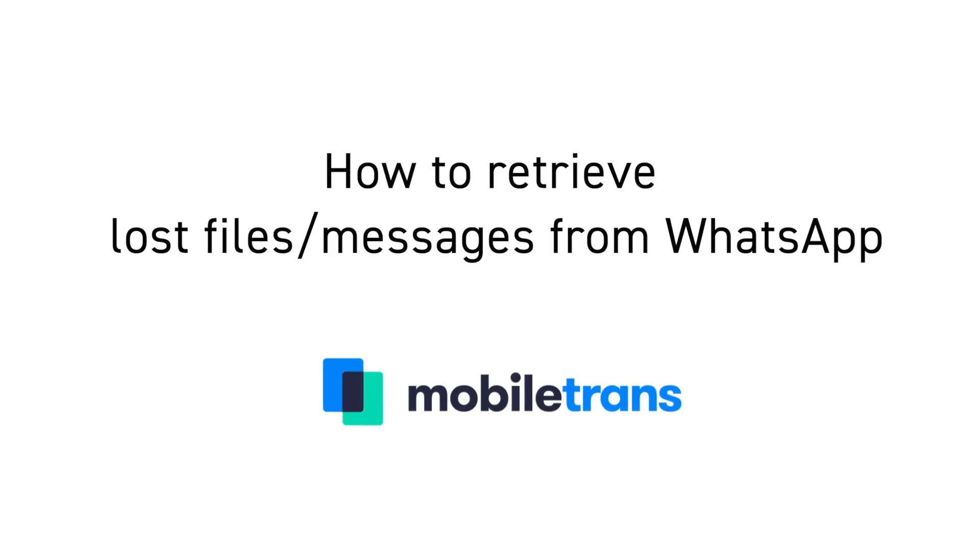That is everything that is new in Mobile Trans 3.5 so now let me show you how you can retrieve your files or WhatsApp data using that brand new software.